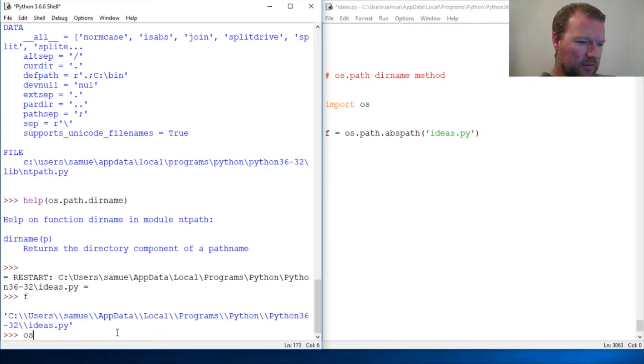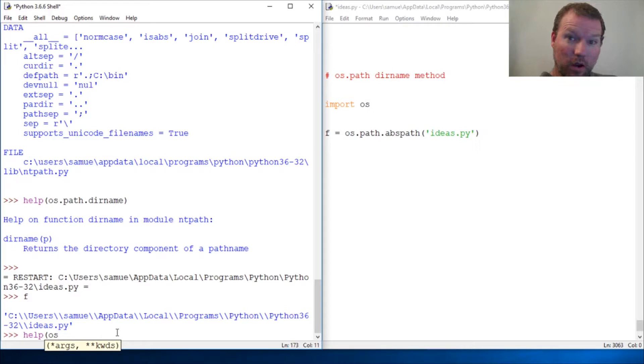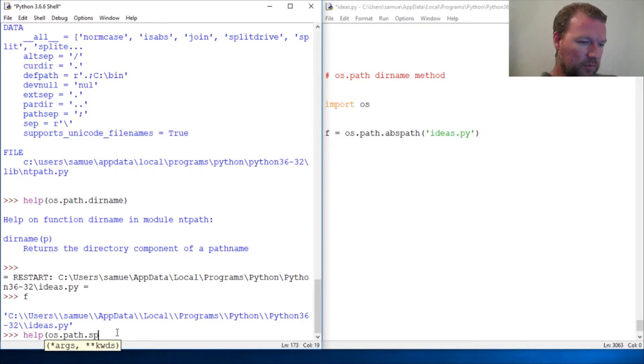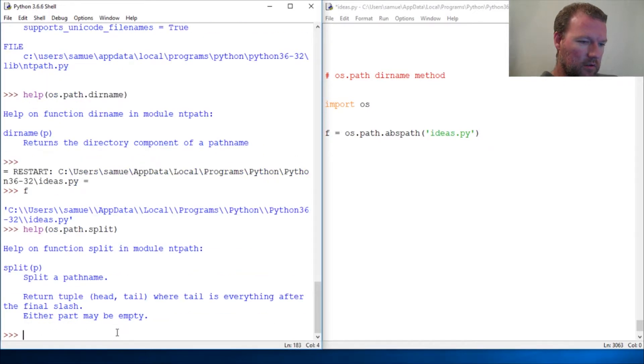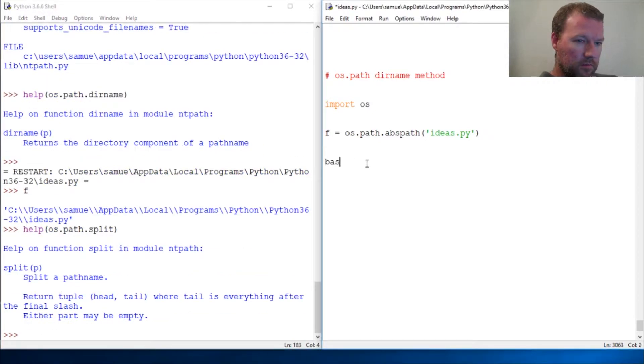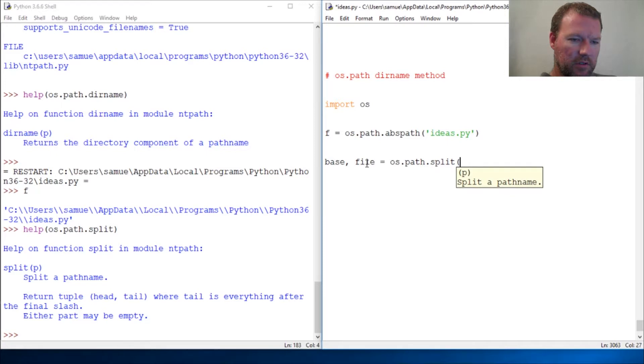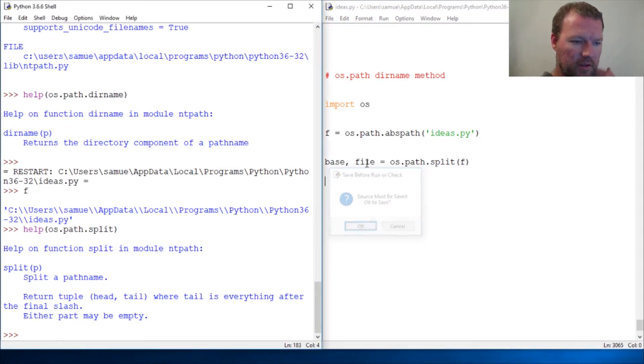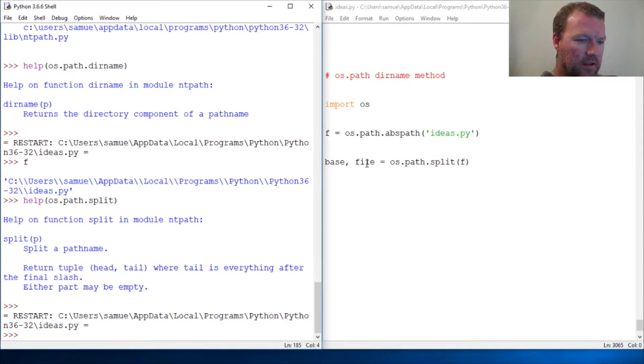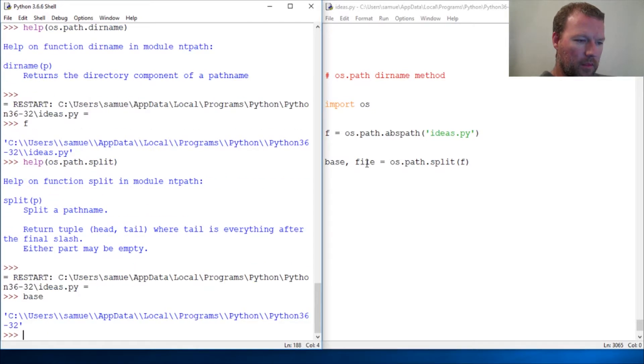Last time we did the tail and the head for os. Let's look, I can't remember, this is why we use the tools that we have. So then we do split. It's head then tail. So base and file equals os.path.split(f). We run that and then we get our base.